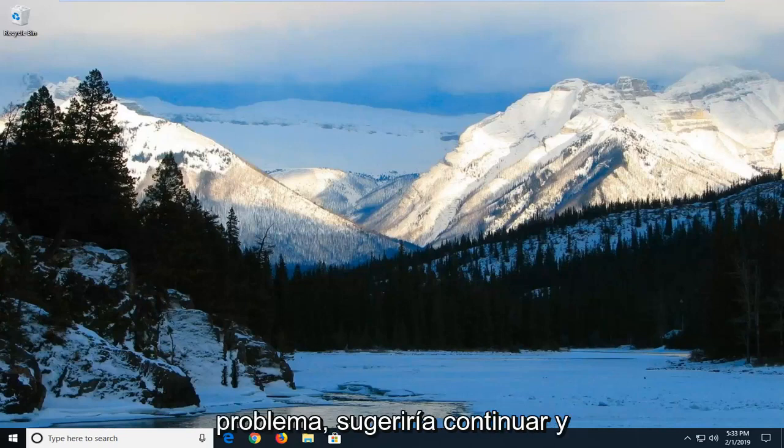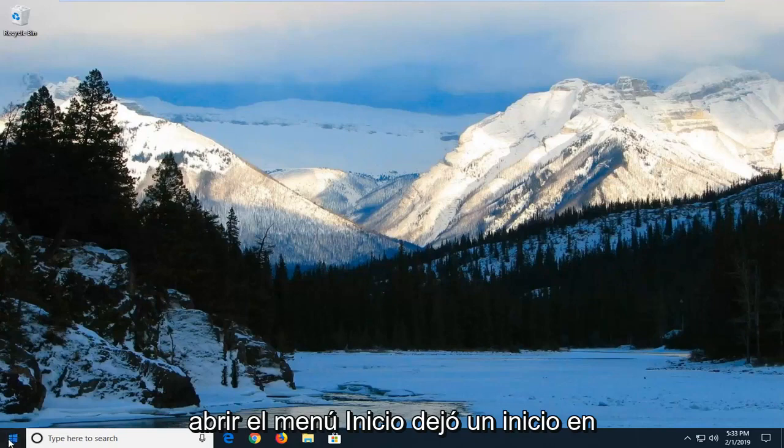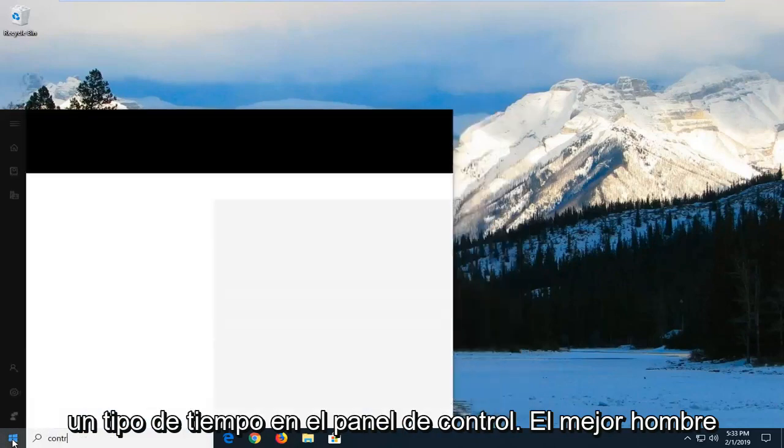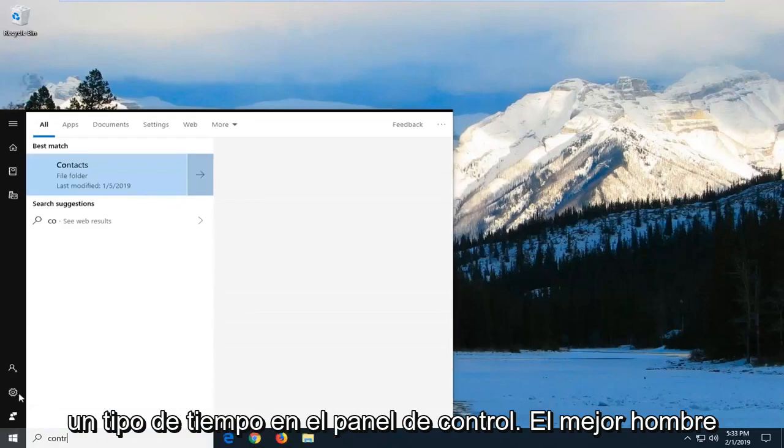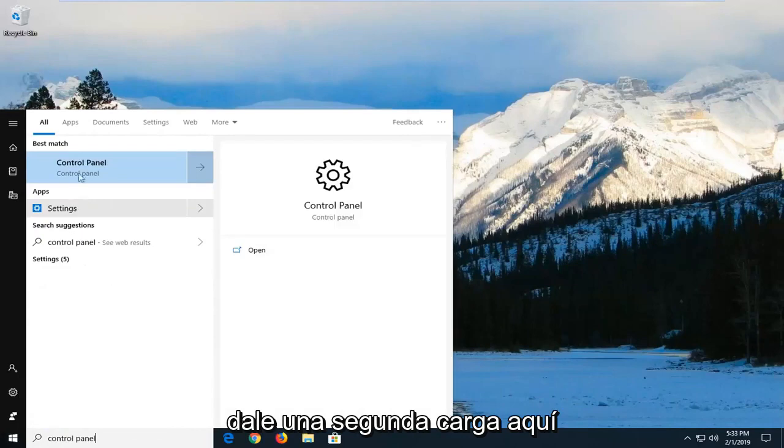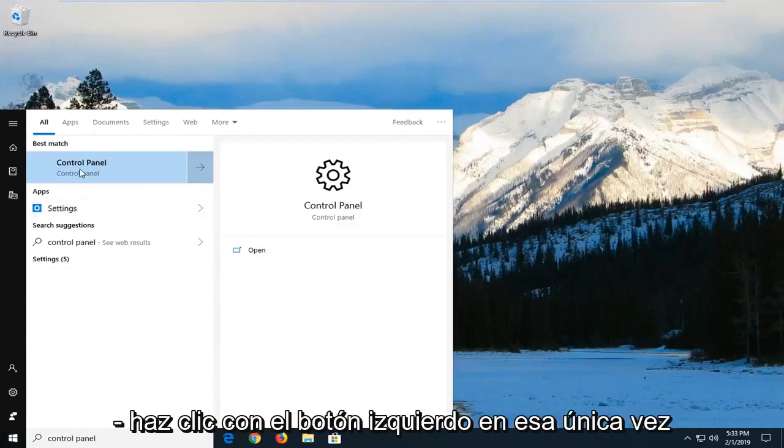I would suggest going ahead and opening up the start menu, left click on the start button one time, type in control panel. Best match should come back with control panel. You may have to just give it a second to load here. You might just left click on that one time.